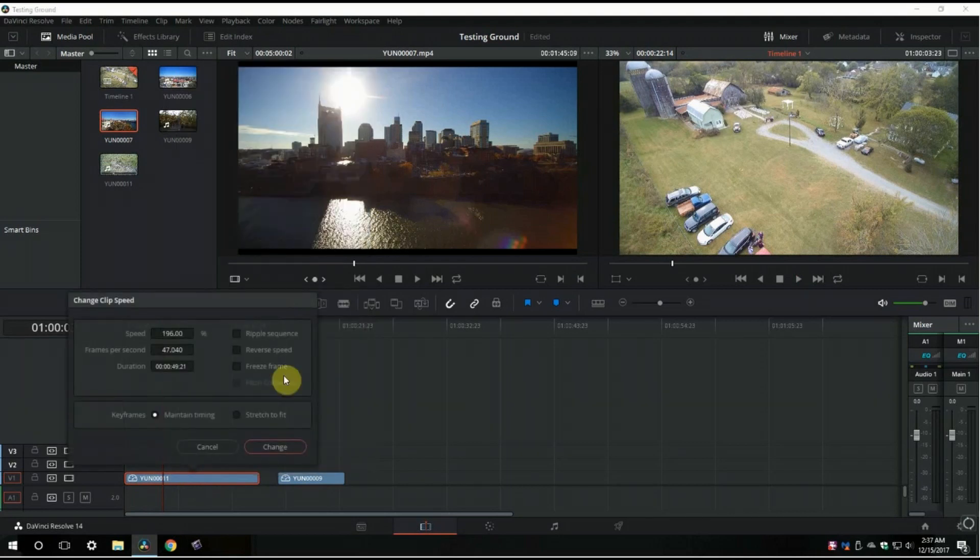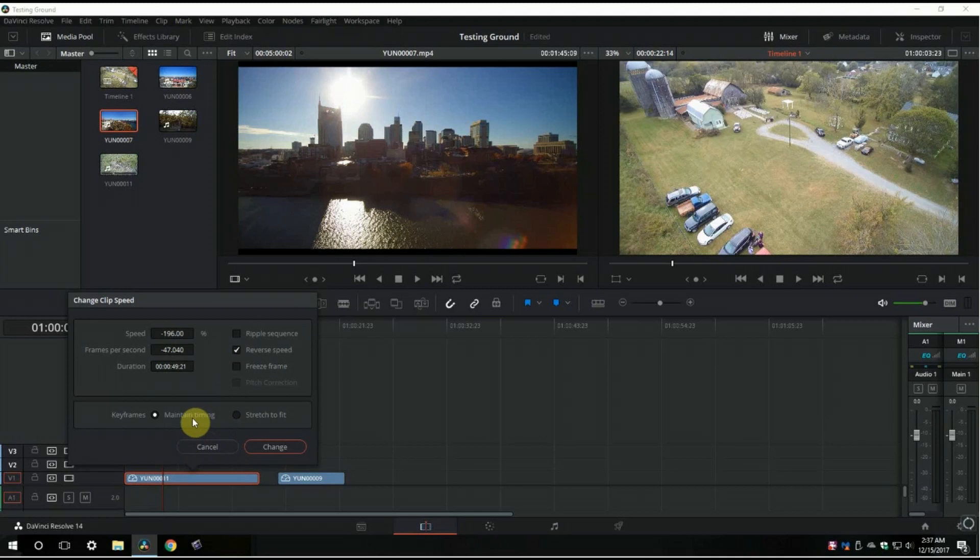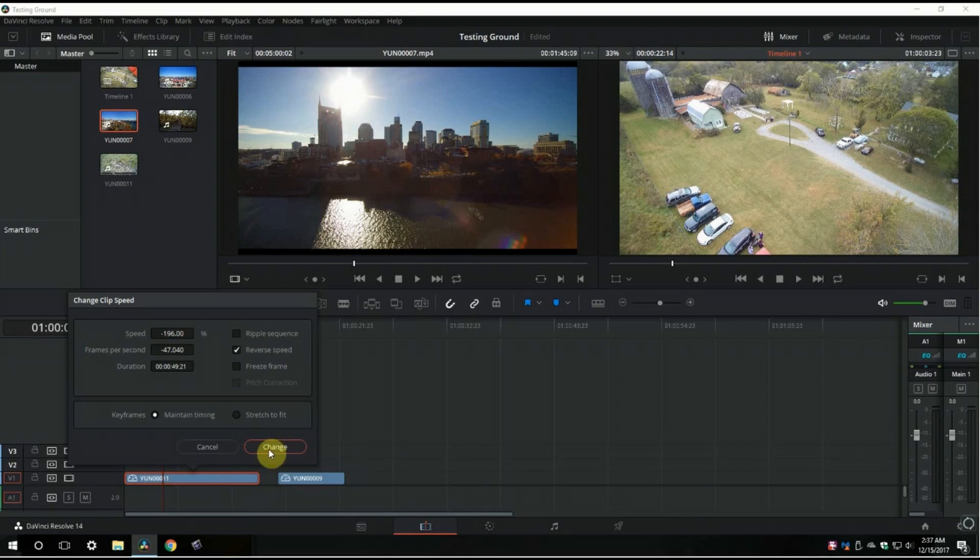Change clip speed. I'm going to hit reverse speed. Let's say maintain timing because I like the time that I picked out here.